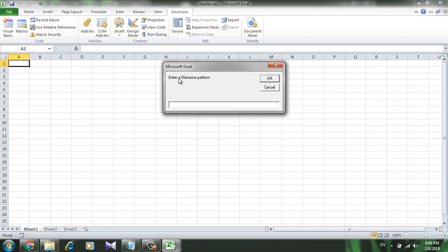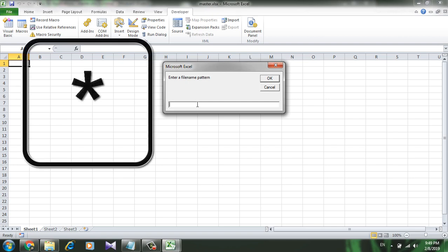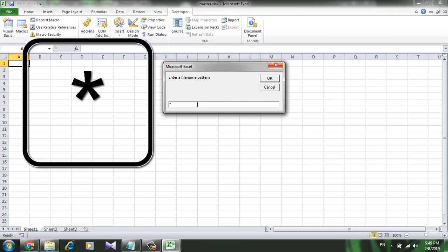Now enter a file name pattern. We can do several things here. We can simply write star and this will combine all the workbooks that are located there.